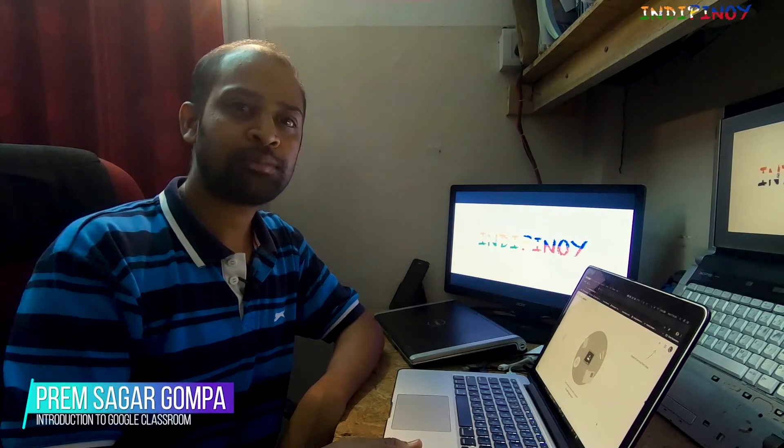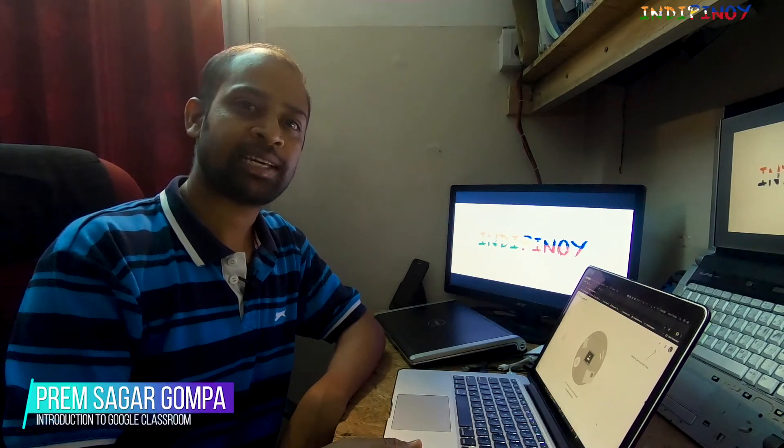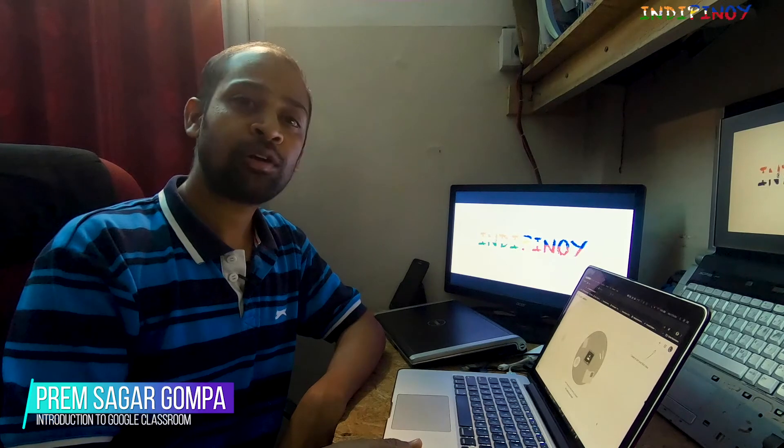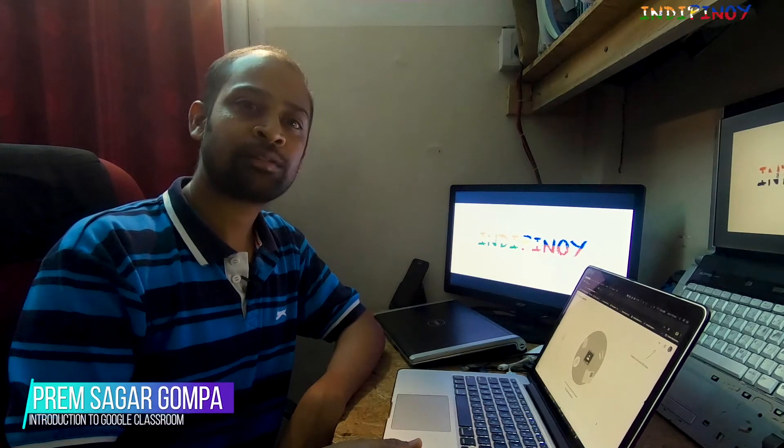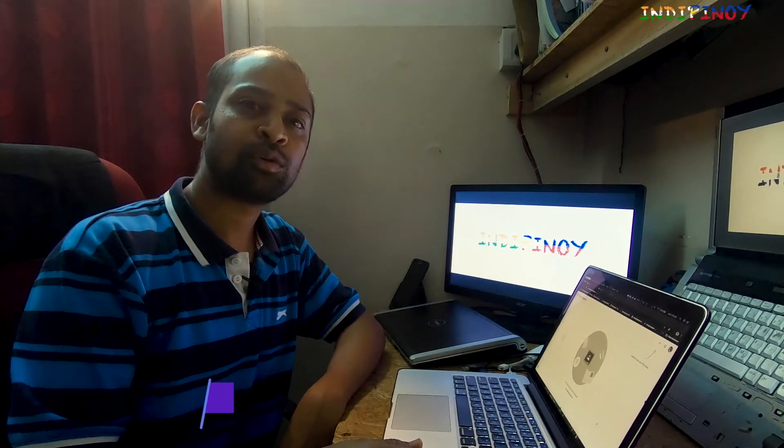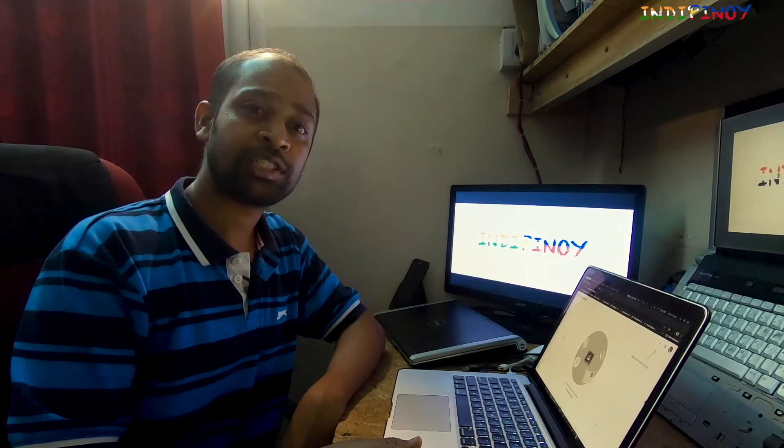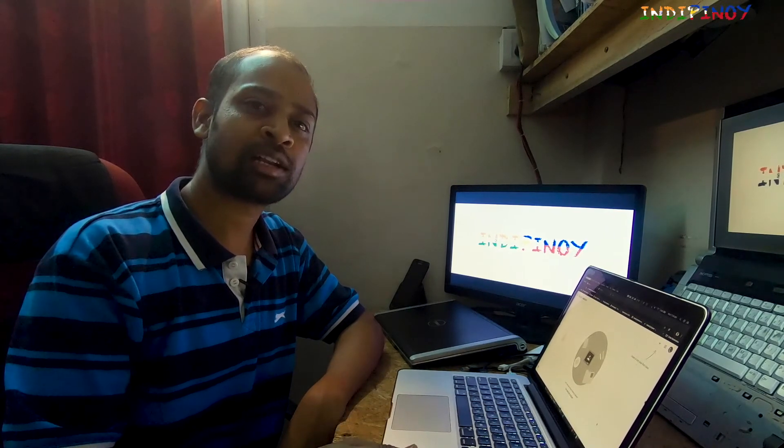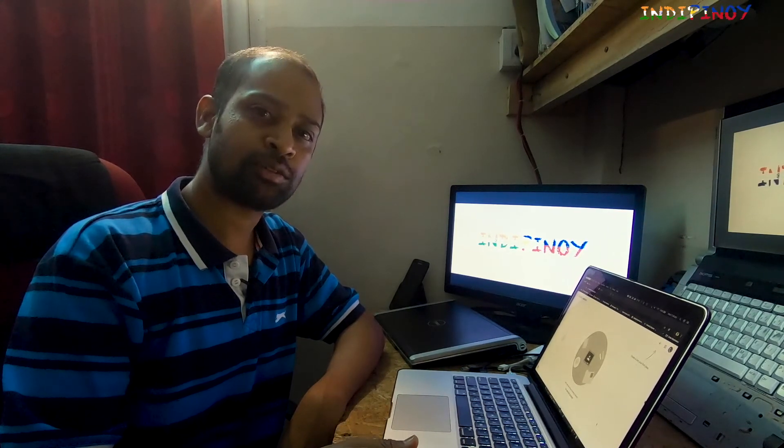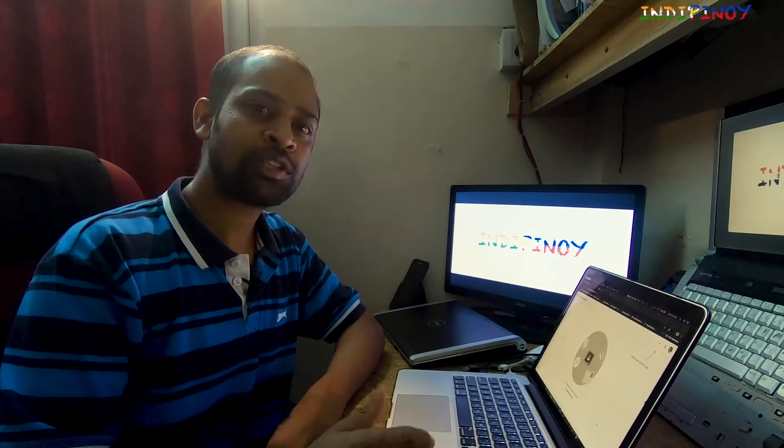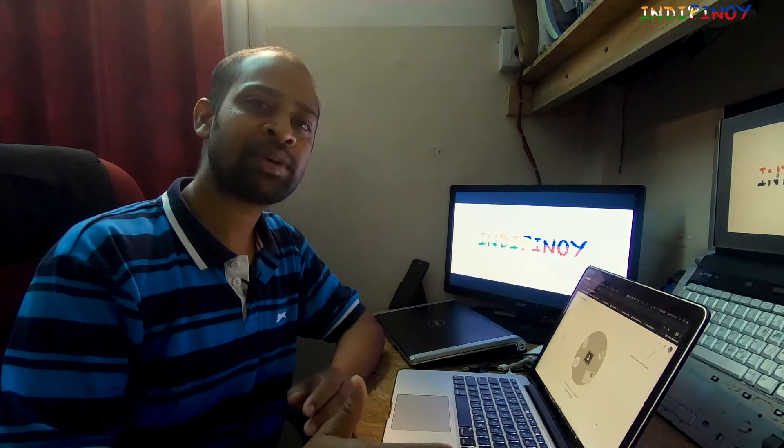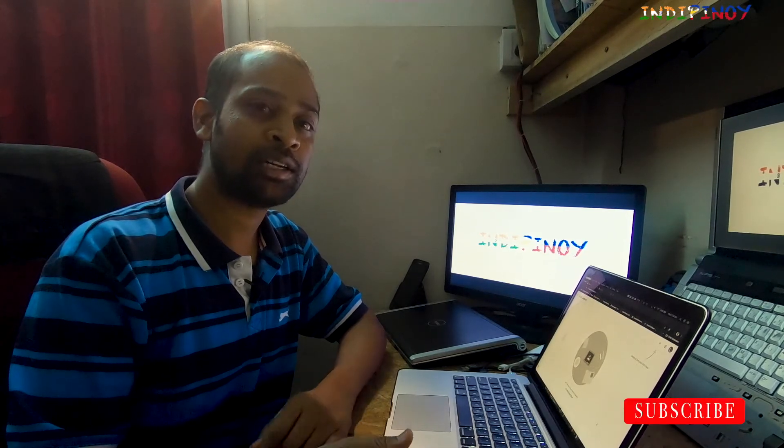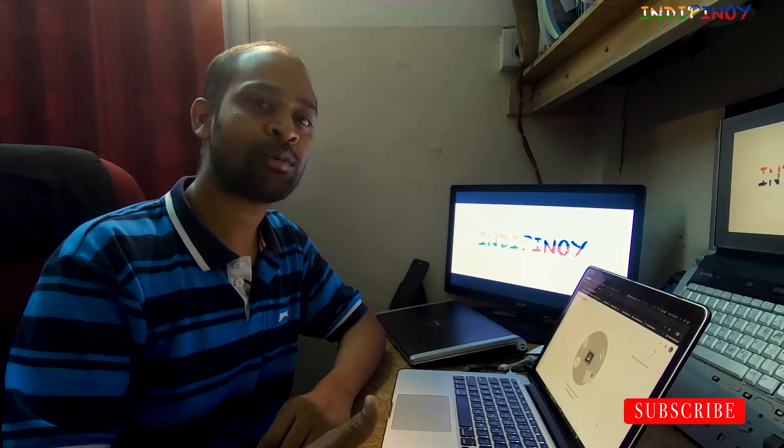Hello and welcome to Indipinoi Tech. Today we're going to look at how to set up Google Classroom if you are a teacher and how to access Google Classroom if you are a student. We're just going to look at the basic structure of it. If you like this video, you could subscribe, leave a comment, and I would produce more videos like it.